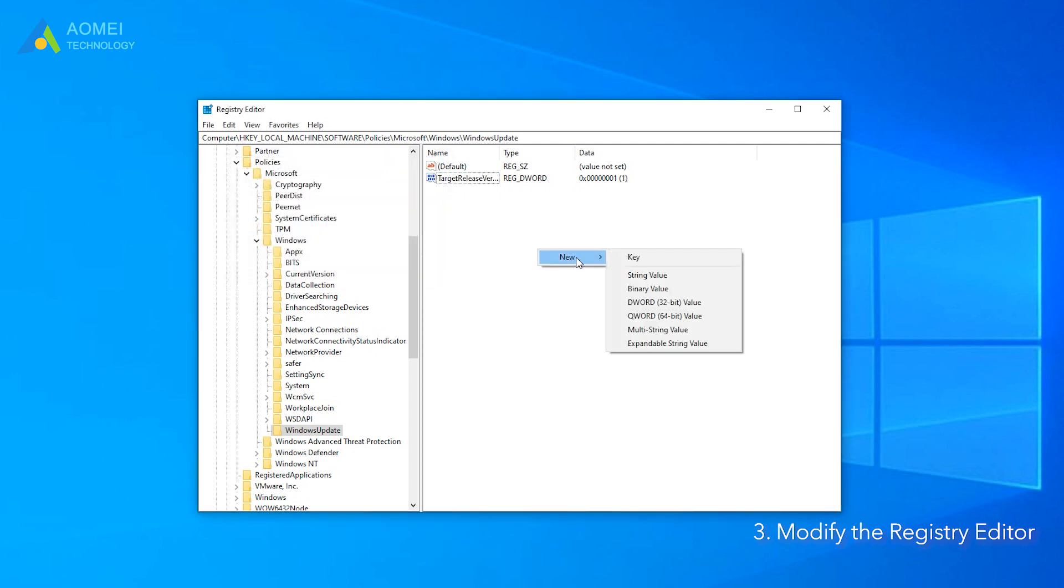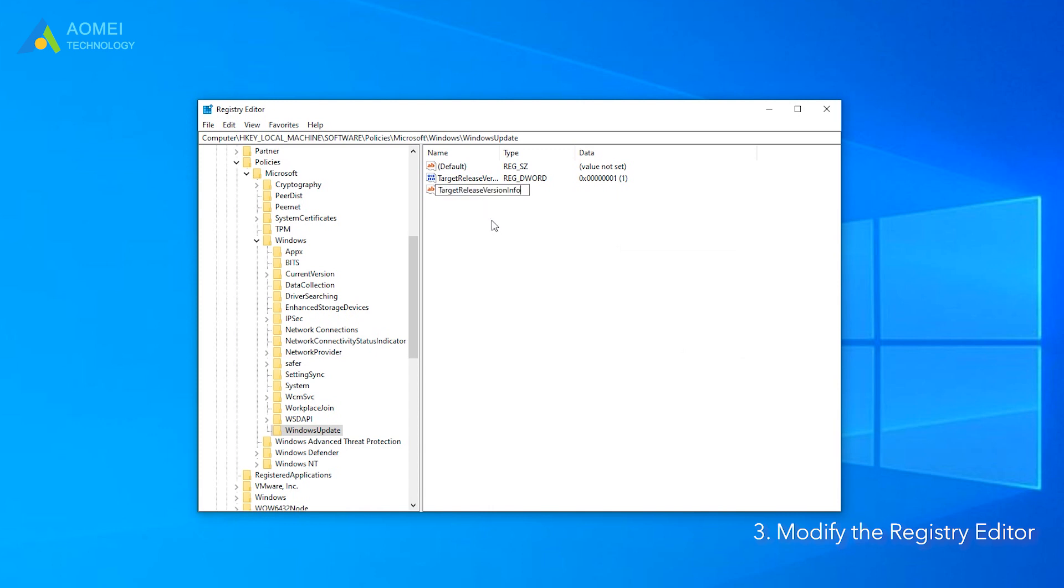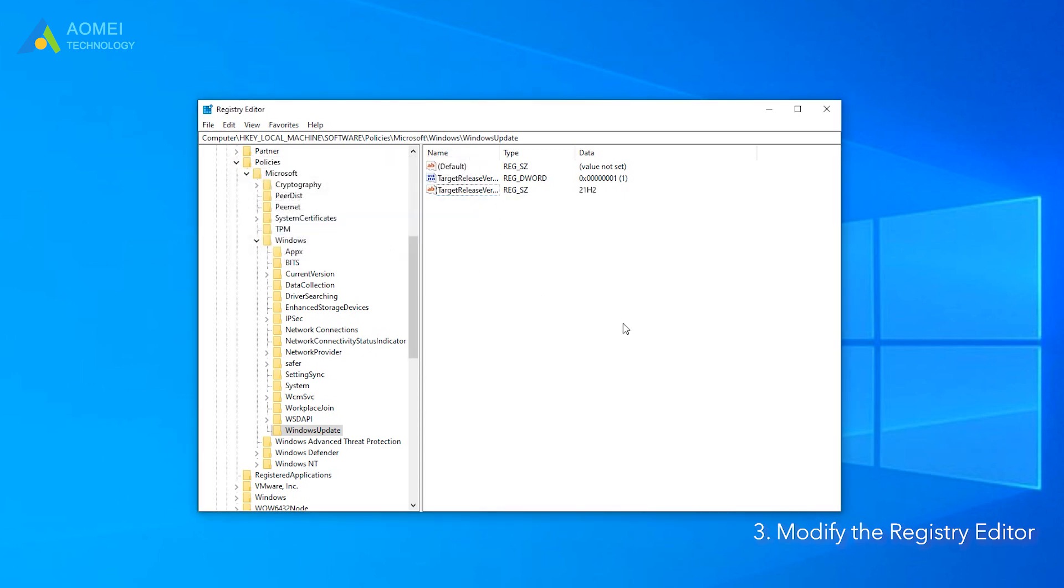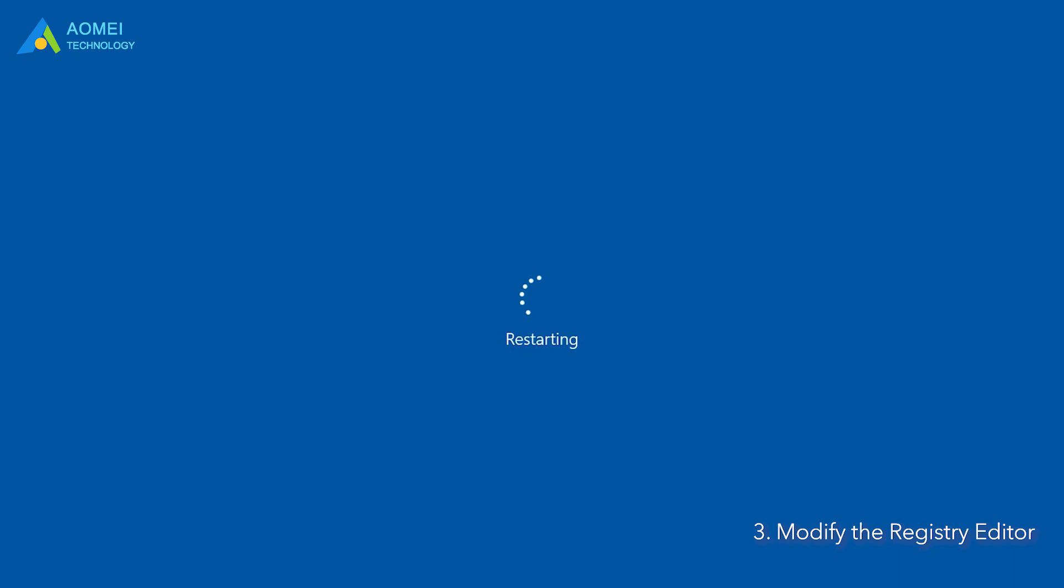Then right-click again and select New String Value. Name this value as TargetReleaseVersionInfo and double-click on it. Type 21H2 under Value Data and hit Enter. If you are on Windows 10 version 21H2, then click Restart to cancel Windows 11 update.